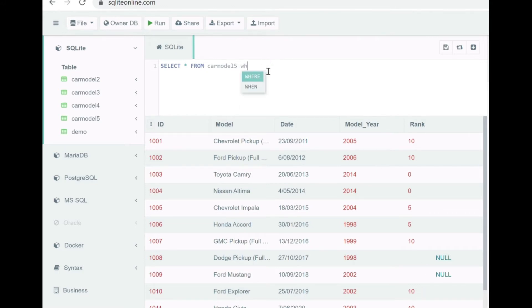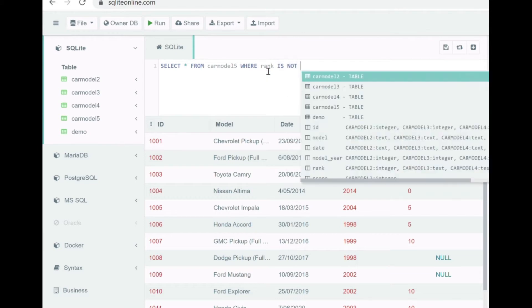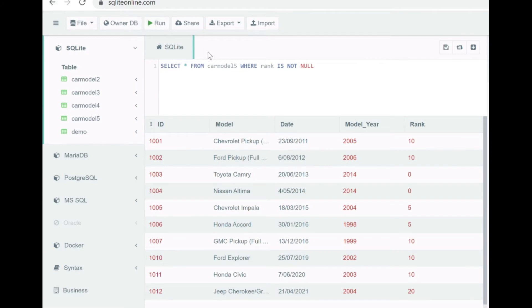So that's how our data actually looks like in car_model5 table. So let's try to select the records where rank is not null. That's how you specify if you want to retrieve not null values.